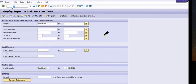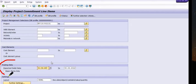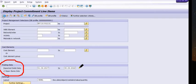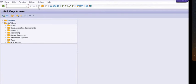Next, check for any open line items in CJI5. Click on the open line item option. If any open line item is there, you need to address it. If no open line items exist, the system will give you the message 'No open line items' and you can proceed to the next check.